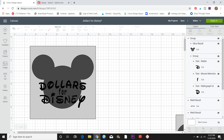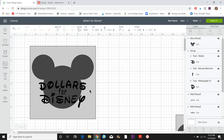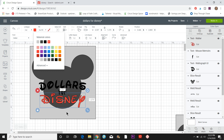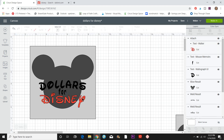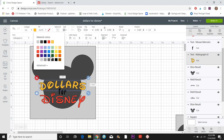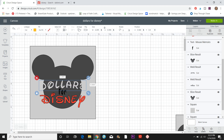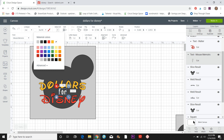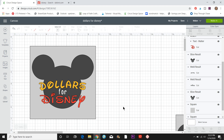I want to cut the elements in different colors, so I'm going to ungroup everything and change the colors individually. I'll make Disney red, then click Attach so those letters stay together for cutting. I'll change 'dollars' to yellow and click Attach. For 'four' I'll make it white and click Attach. If you want everything the same color, just leave it grouped and click Attach to keep it together as it cuts.